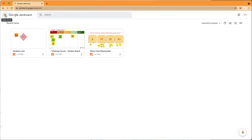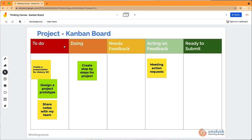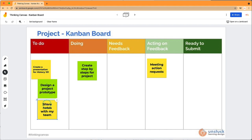Let's take a look at Jamboard in action. We created this thinking canvas from Unstuck Learning Designs backgrounds. This Kanban board is great for using with students to see where each of them is with their project. We added the Kanban board as a background, and students can each use a sticky note to tell us where they are in their project. This could be shared so multiple people are contributing, or each student can have their own copy.